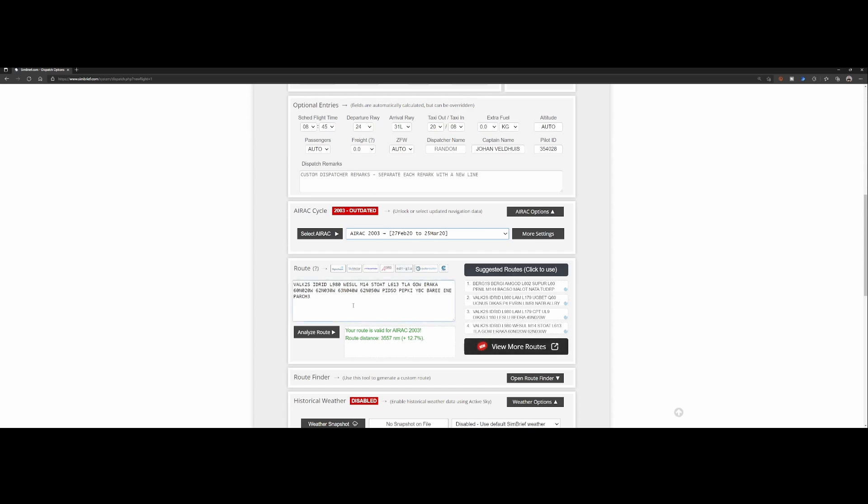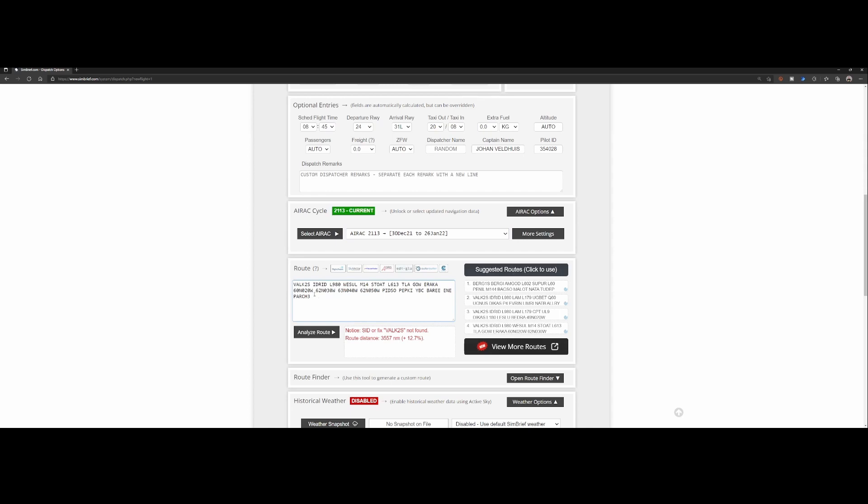Well in this case we scheduled the flight from Amsterdam airport to JFK. We selected a different route. And if we would change it now to AIRAC 21.13 we can see it's valid. But if we select analyze route now you will see that it says I can't find this specific SID or fix.